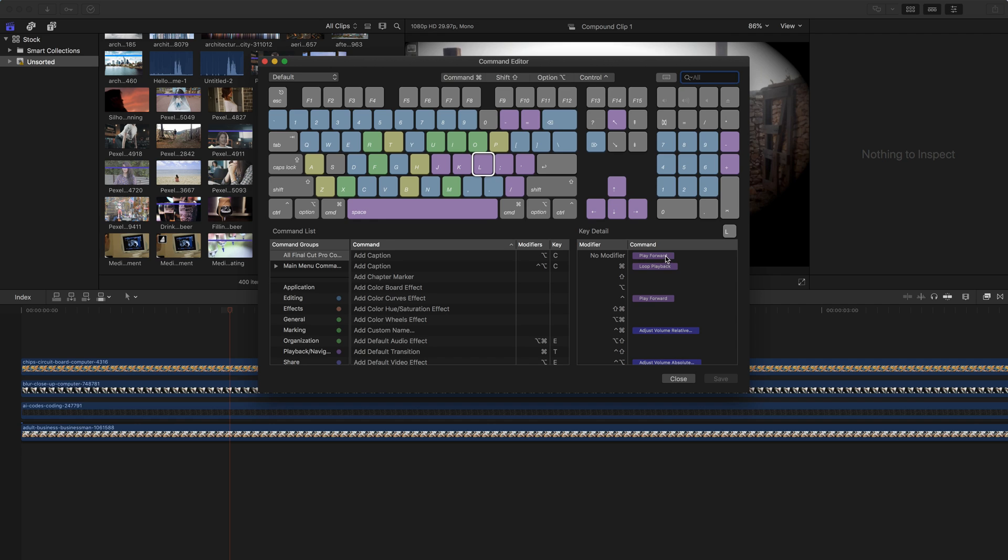If I were to do command L, I would get loop playback, or I could do control L and I would get play forward. Similar to if I go to J, I can see control J is also play reverse. And the rest of these keys, like shift J or option J is not mapped to any key.